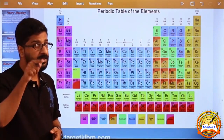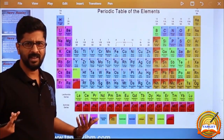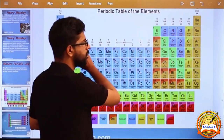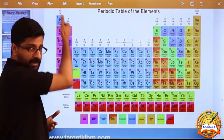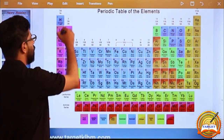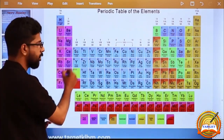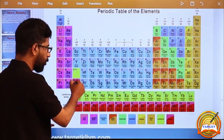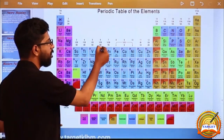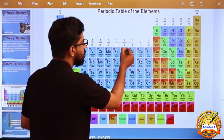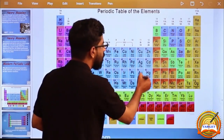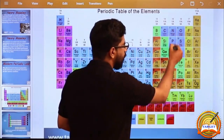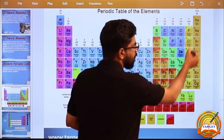How many groups are there? Vertical columns — Group 1, Group 2, Group 3, Group 4, Group 5, Group 6, Group 7, Group 8, Group 9, Group 10, Group 11, Group 12, Group 13, Group 14, Group 15, Group 16, Group 17, Group 18. What is the name of Group 18?